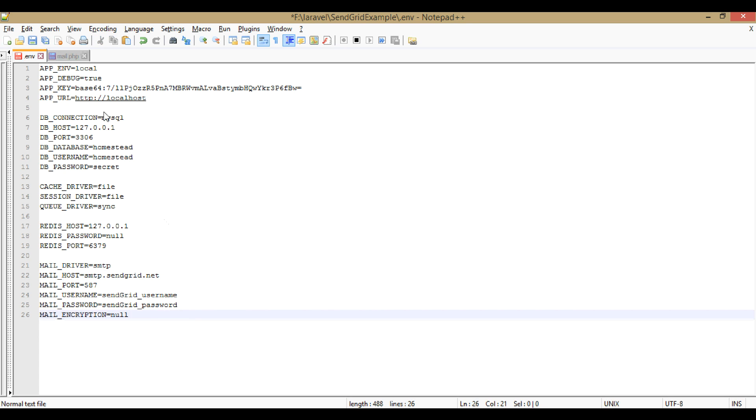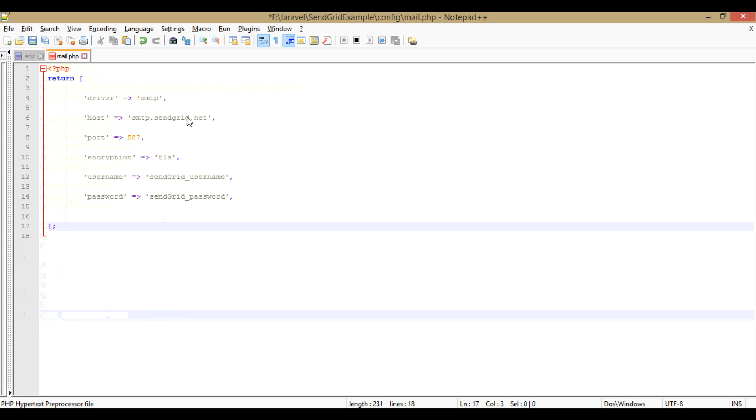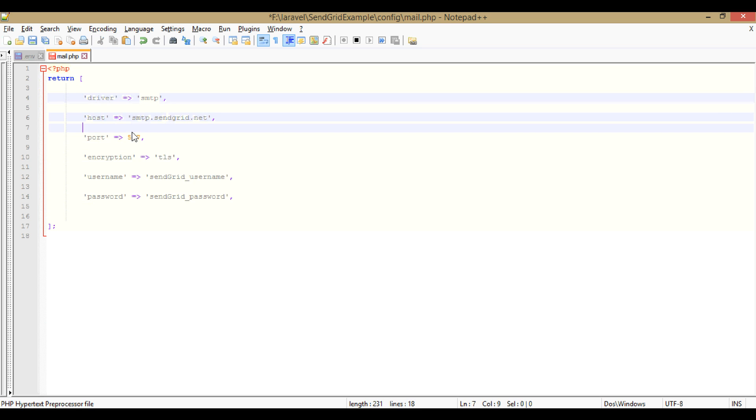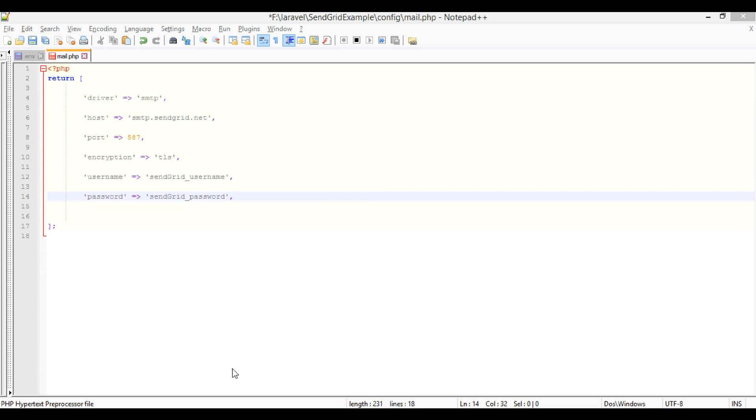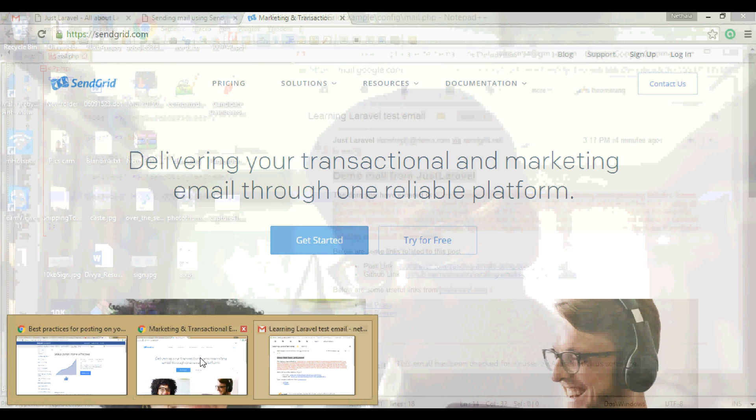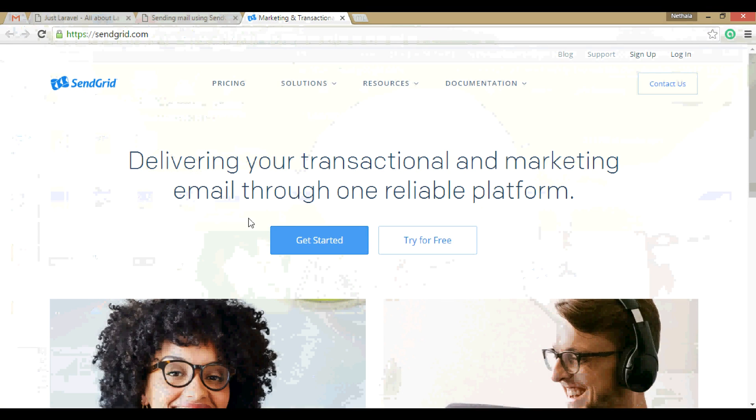And we should also do some changes in mail.php - the same driver name, host name, port, encryption type TLS, SendGrid username, SendGrid password.